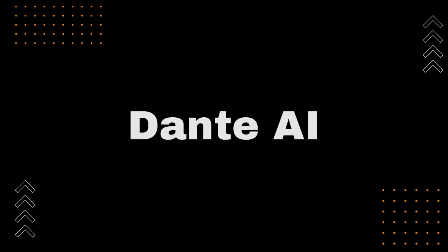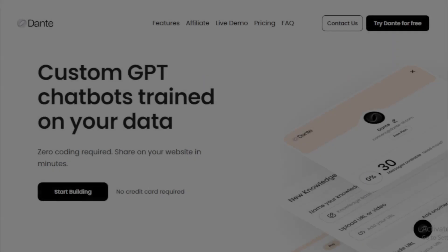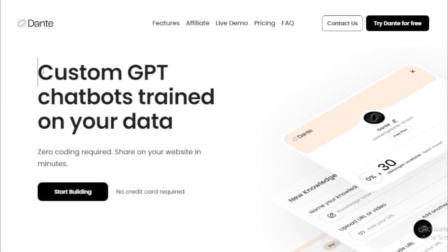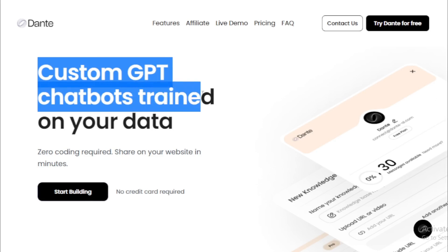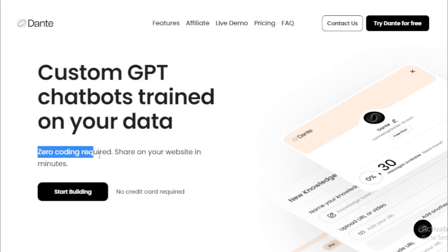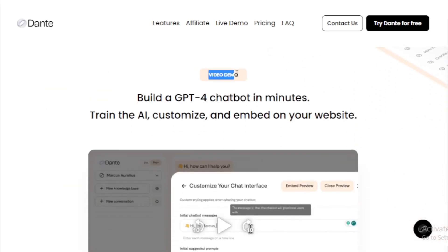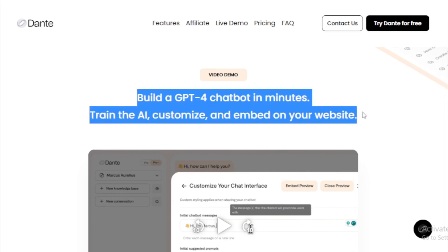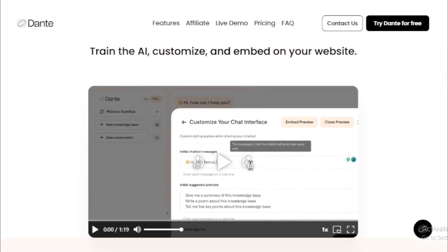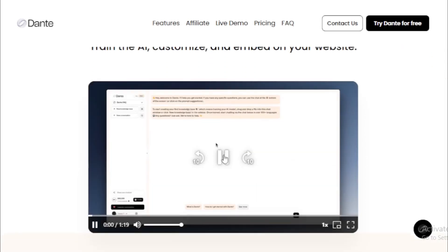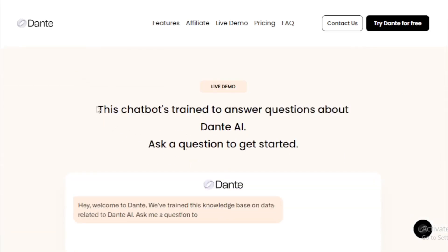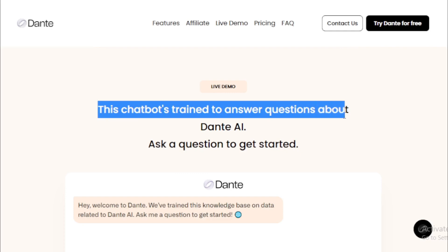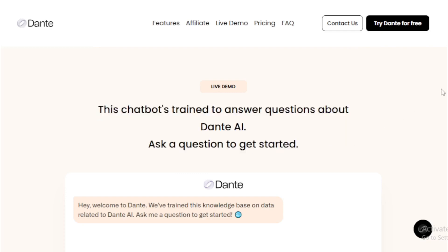First, go to danteai.com website — link available in the description. The platform offers custom GPT chatbots trained on your data, with zero coding required. You can share on your website in minutes, and no credit card is required, so you can use it free for demo purposes. They offer a video demo showing how to build a GPT-4 chatbot in minutes: train the AI, customize, and embed on your website. There's also a live demo of the Dante AI chatbot, trained to answer questions about Dante AI.